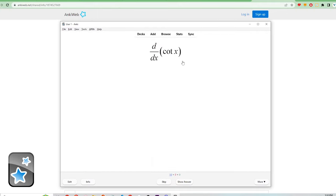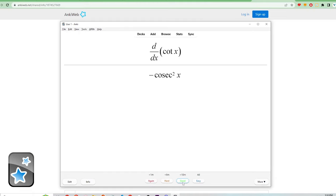First, you'll be shown the front of the card and once you've tested yourself, click show answer. Next, four options will pop up with the time interval above them.